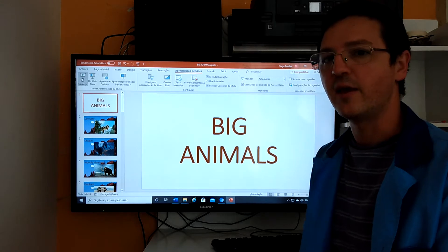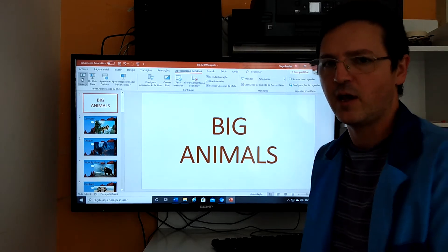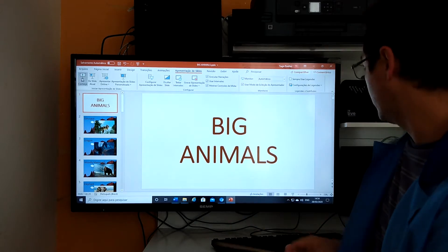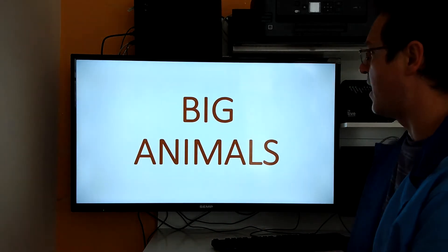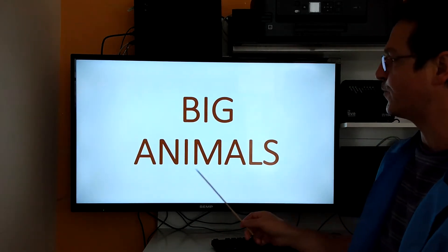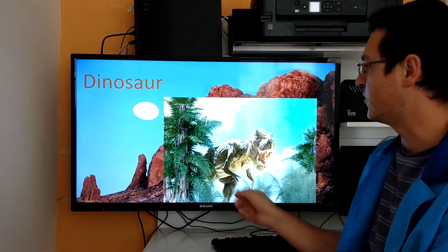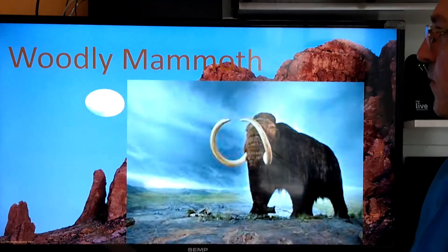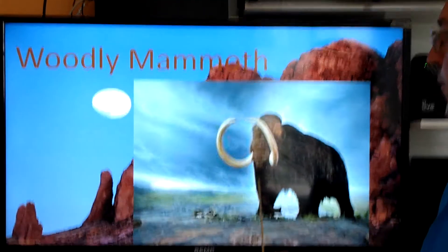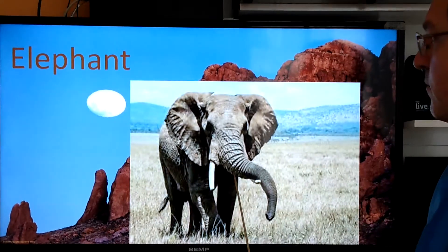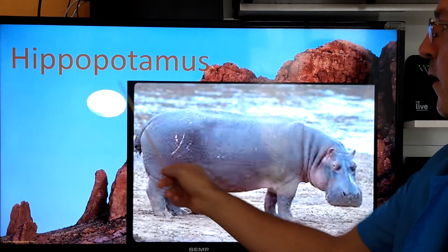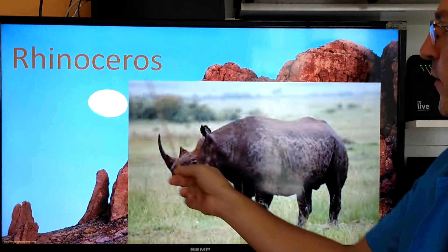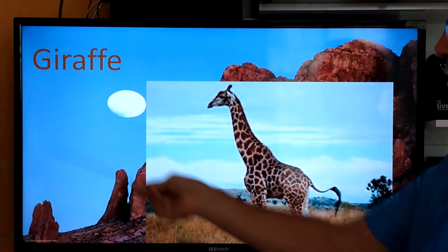Okay, let's go, let's get started to talk about big animals: dinosaur, dragon, woolly mammoth, elephant, hippopotamus, rhinoceros, giraffe.